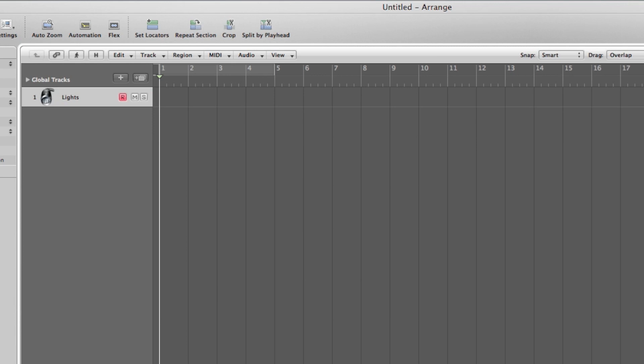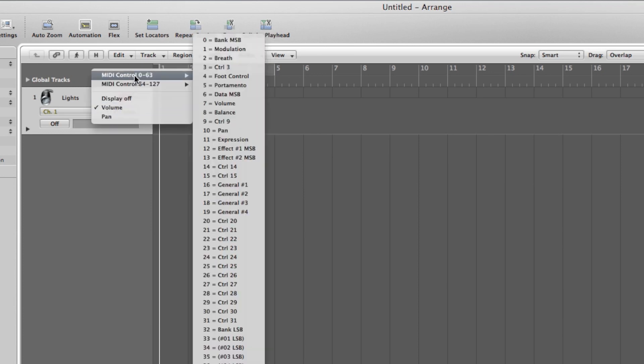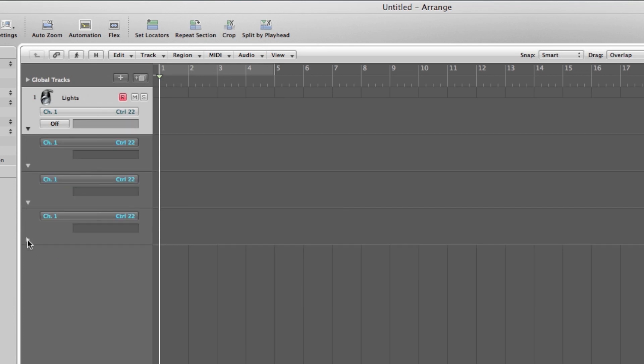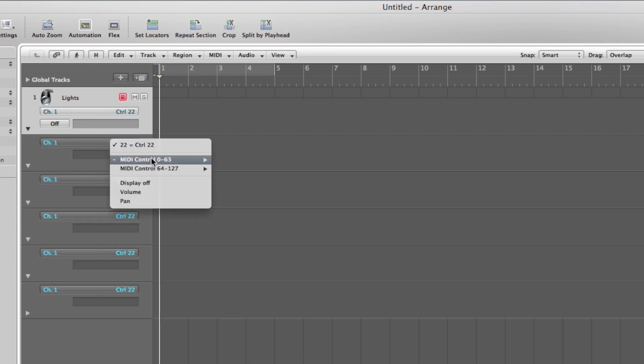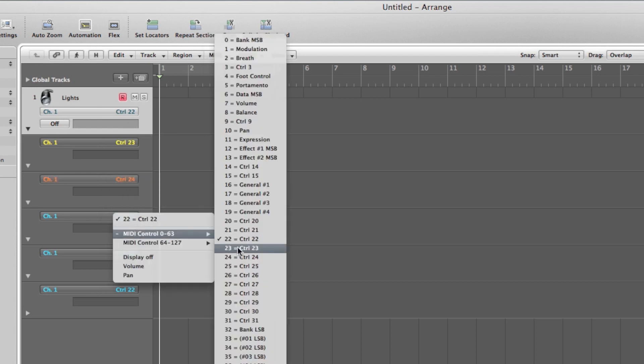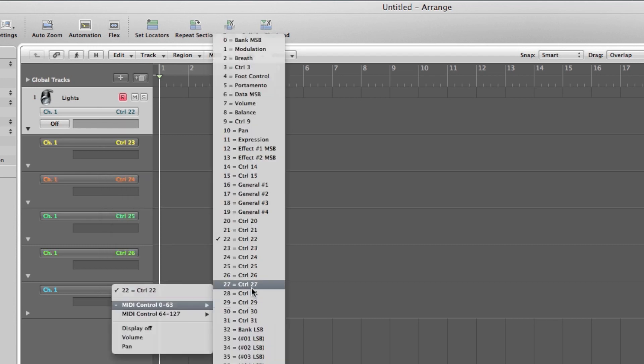Next, you want to open the automation lane for your track. In Logic, you press the A key. Now we'll configure this track to output to controller number 22. Create five more lanes and set these to control numbers 23 to 27.